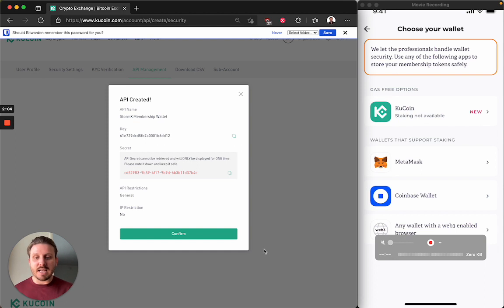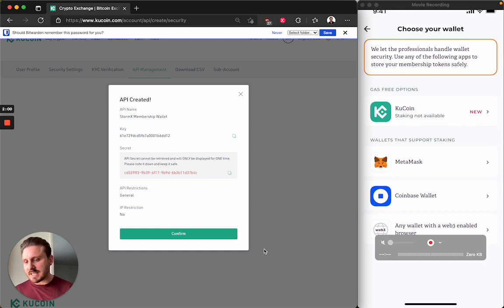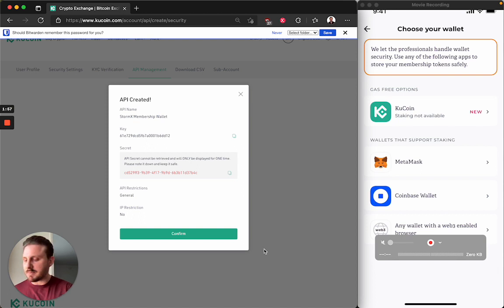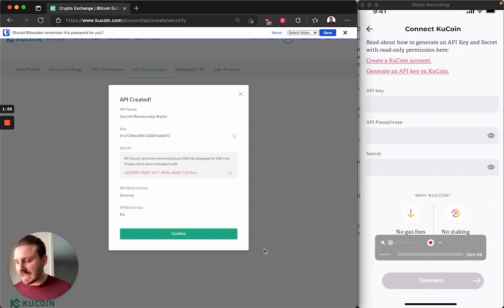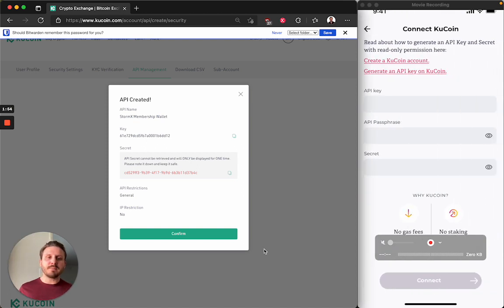This option requires zero gas. So that's a huge positive. On the downside, staking is not available with this wallet. So please keep that in mind.